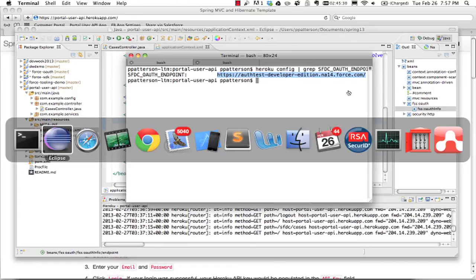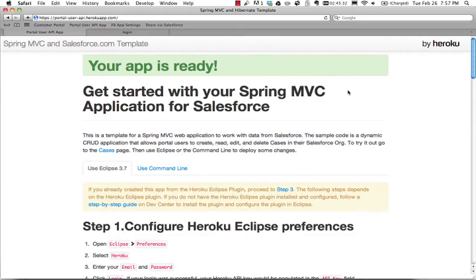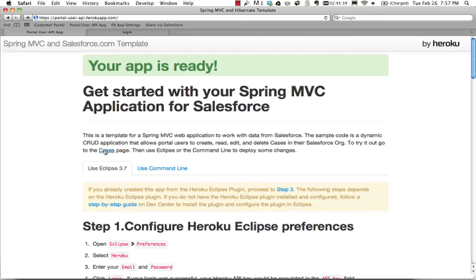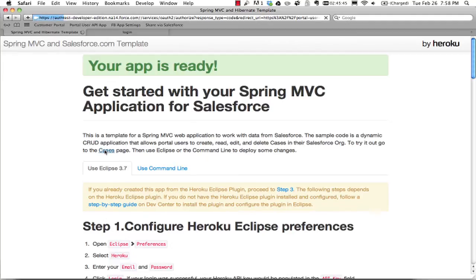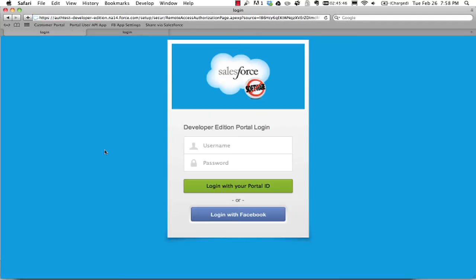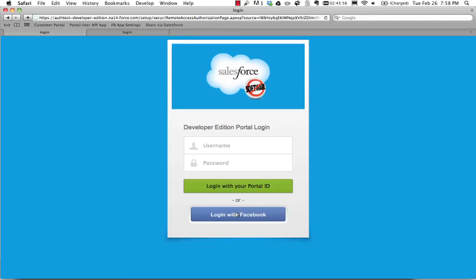So what's going to happen is when I hit the link to go to my cases page, it's going to need a token to call the API, run that query and get back a list of cases. So let's see what happens. I've revoked all applications and logged out from everywhere, so we should see the whole flow here. So I'm at the portal login screen. This is my custom portal login page. As you can see from the URL, I'm at the site.